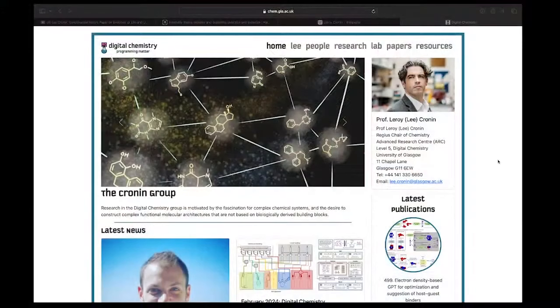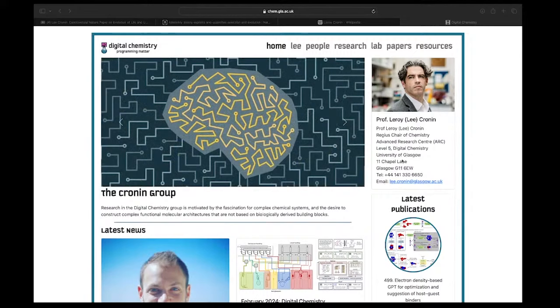Let me know if you can hear me. Please hit the like button — it really helps fuel the algorithm. Share this at the end if you found it meaningful. What we're going to be talking about tonight is a stream that Lex Fridman did with Professor Lee Cronin, Regius Chair of Chemistry at the University of Glasgow.